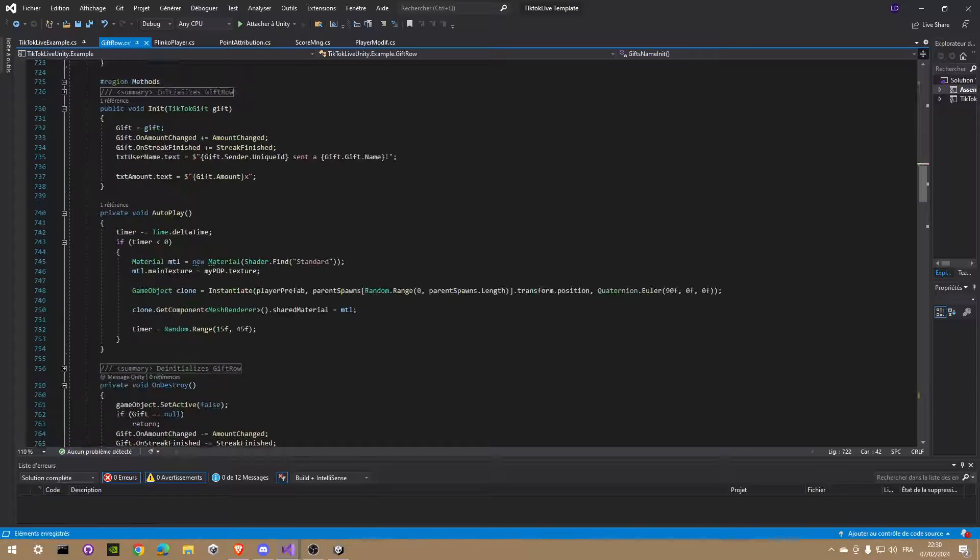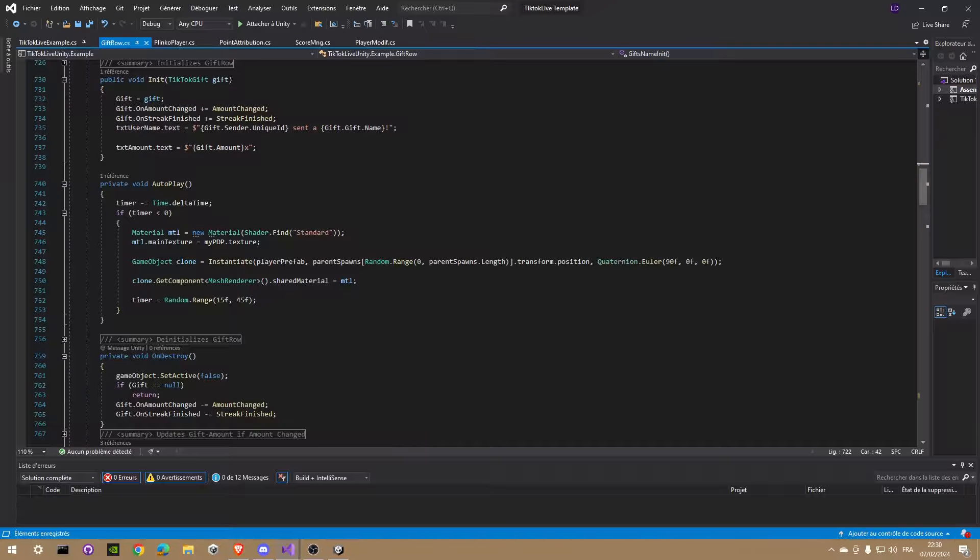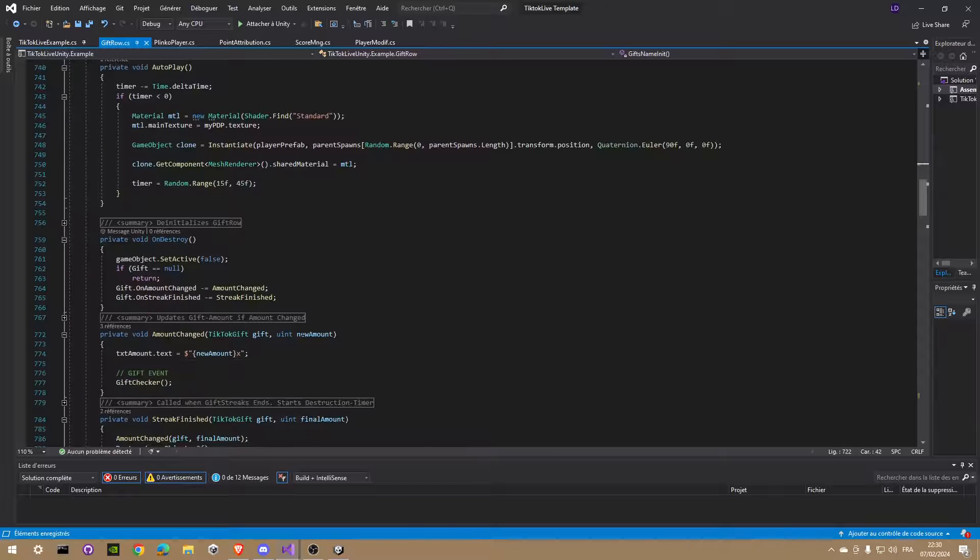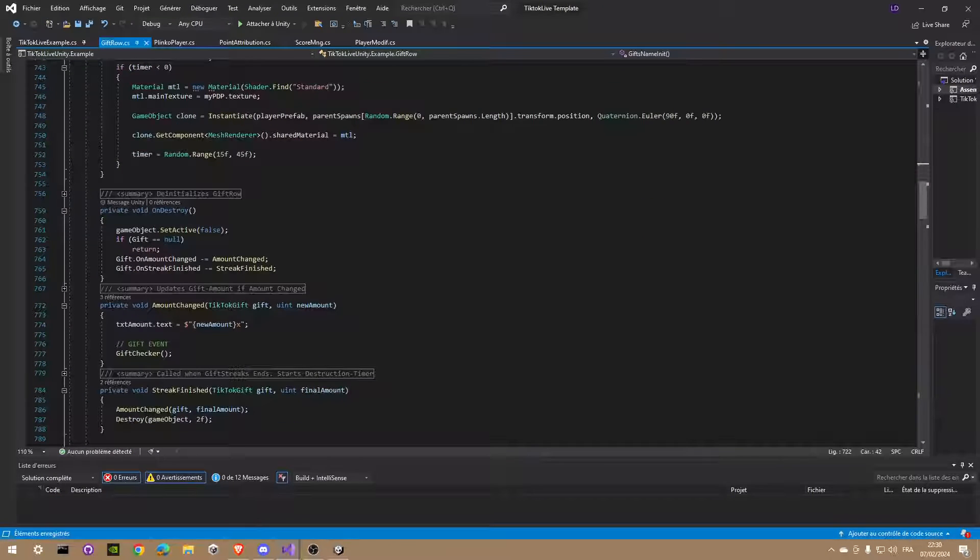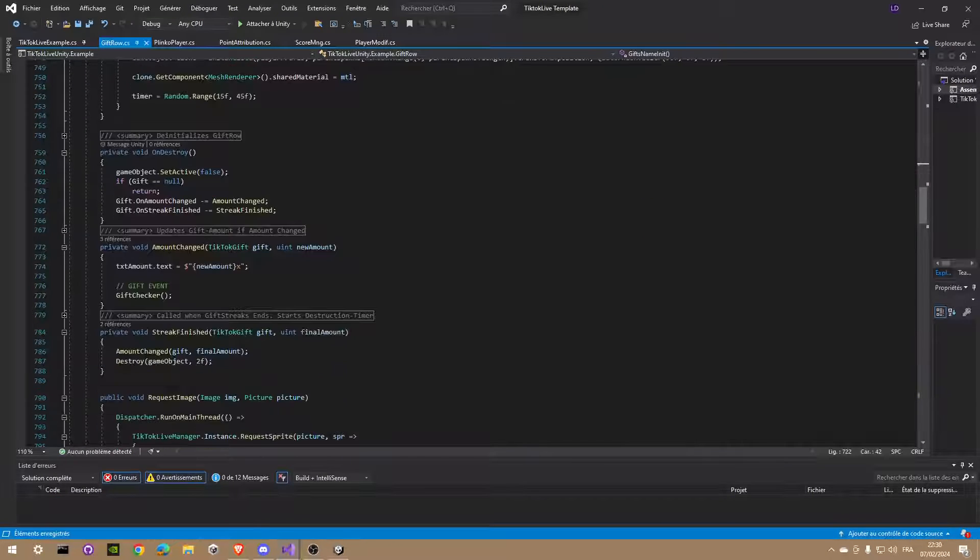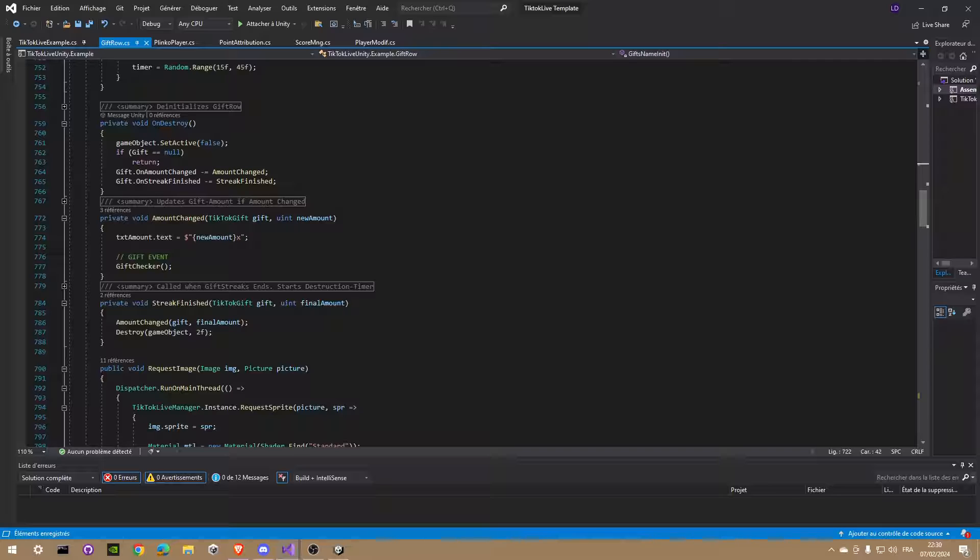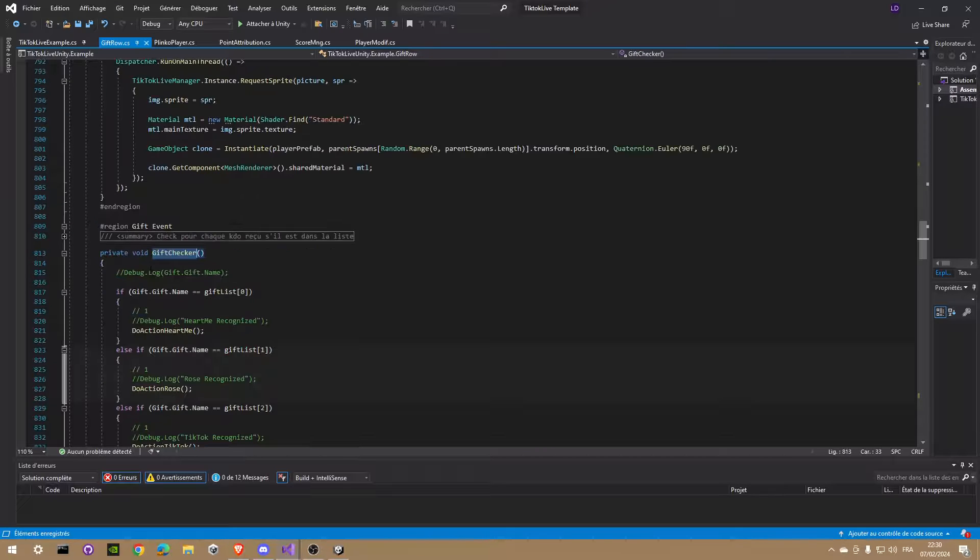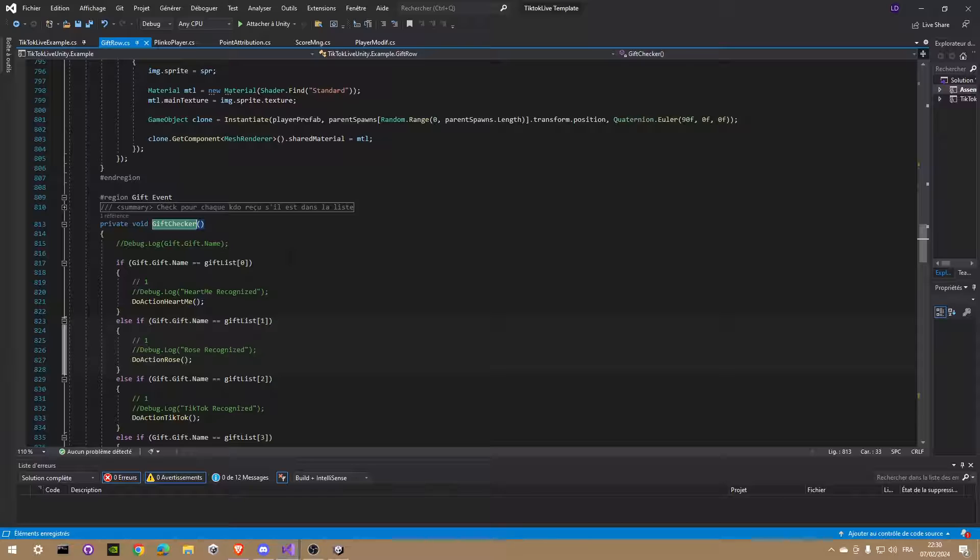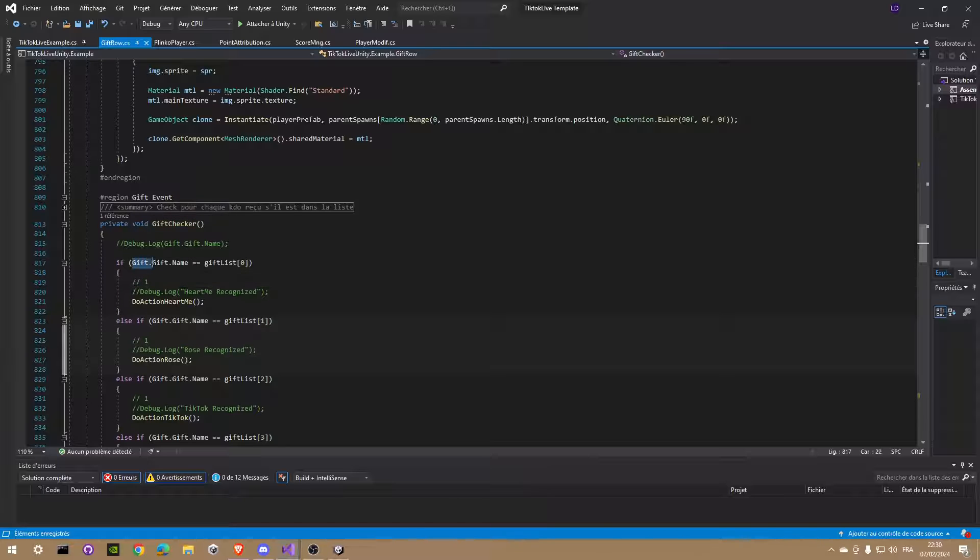Perfect, now I can trigger a special event if a viewer sends me this gift. Now when Unity notices the gift amount from my live increase, it will automatically start a check of my pre-selected gifts and see if the name of the gift is matching with one I added to my list on start. If it's correct, we simply call a function containing the event.